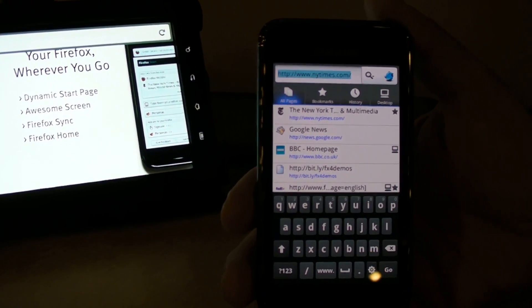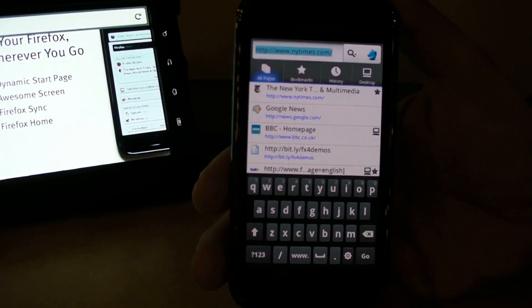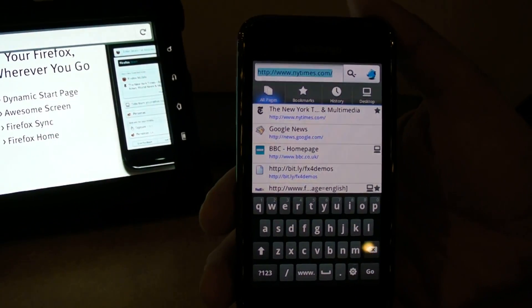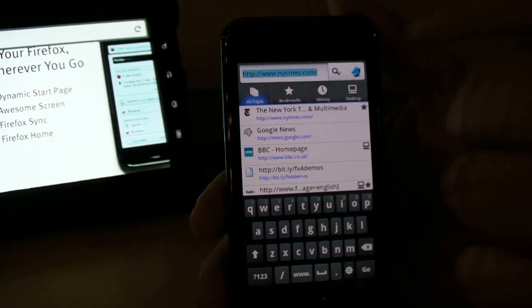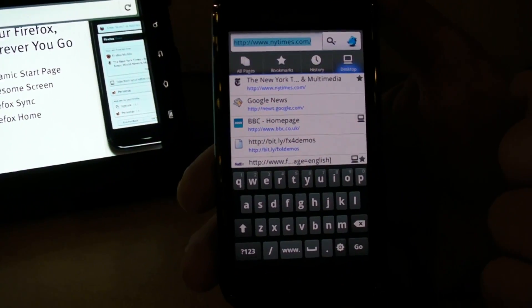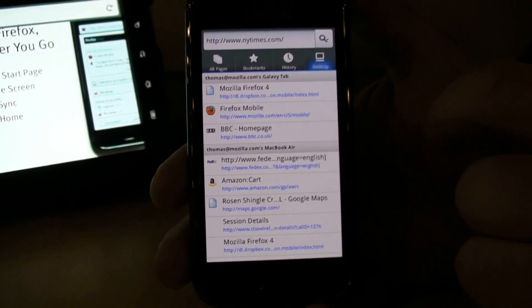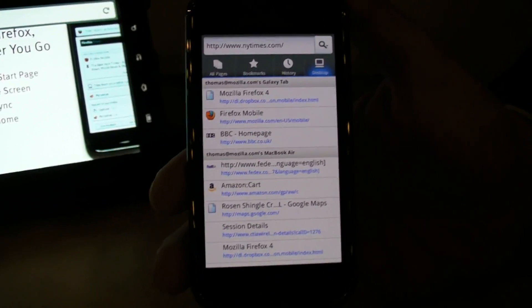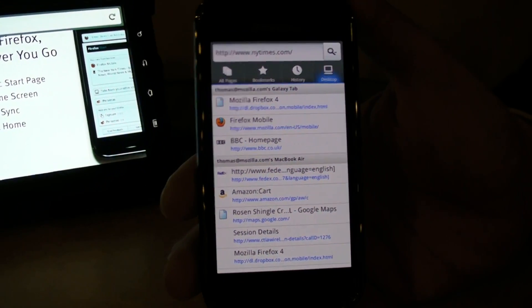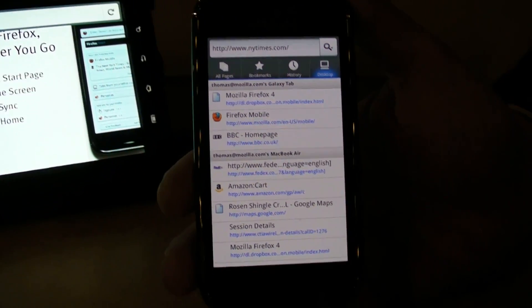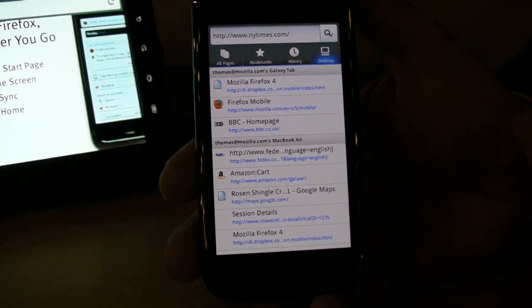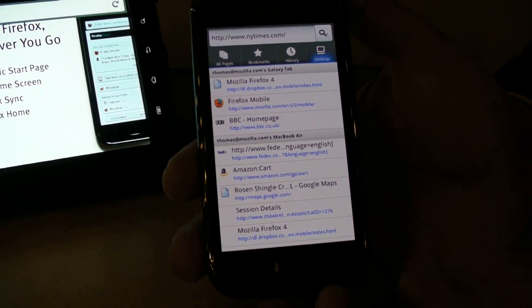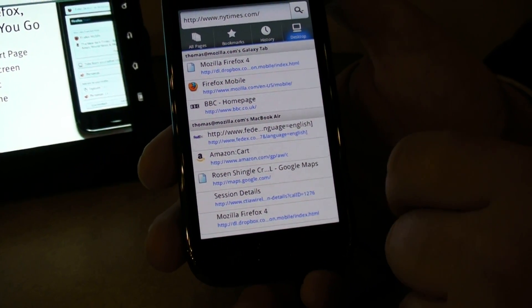Unfortunately, we cannot deliver a full-fledged browser on the iPhone platform. So we deliver a tool called Firefox Home, which essentially gives you that same view. So even on an iPhone, you can see sync data. Sync data includes not only your open tabs, you also have your browsing history, you have your form-filled data, for example, your user and password.